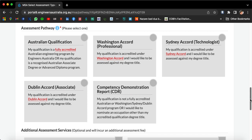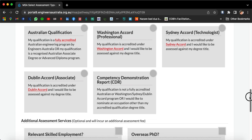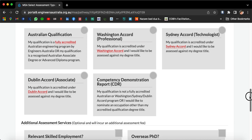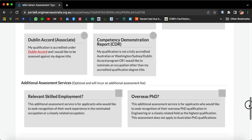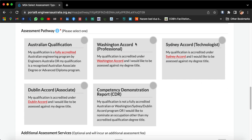There is also the Competency Demonstration Report (CDR) pathway. Please keep in mind that for CDR you have to write three career episodes from your university project or from your job or workplace experience. If you have completed good or excellent projects demonstrated in your professional life, you can select that. As I have done my qualification from the Washington Accord, I will select that one.